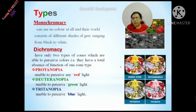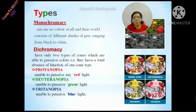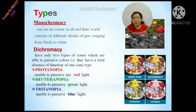In the case of Dichromacy, there are only two types of cones which are able to perceive color, but there is a total absence of function of one cone cell. In the case of Protanopia, the person is unable to perceive any red light. In the case of Deuteranopia, the person is unable to perceive any green light. In the case of Tritanopia, the person is unable to perceive any blue light.